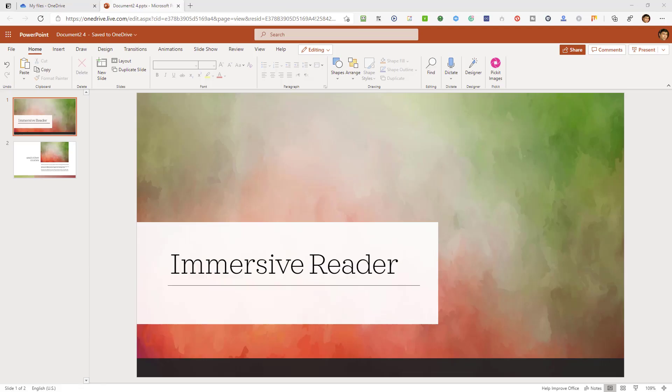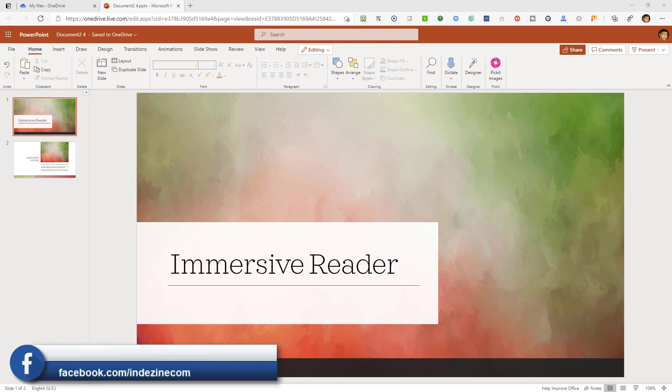Microsoft has added the Immersive Reader feature to PowerPoint for the web. This feature is easy to use.